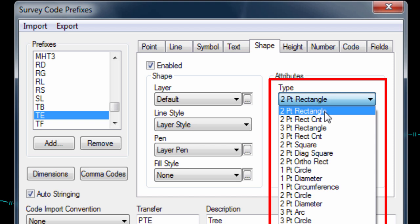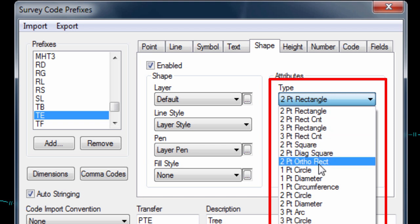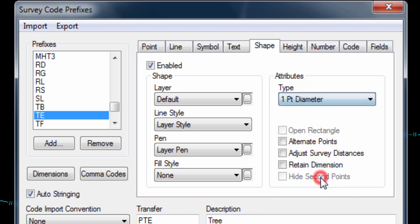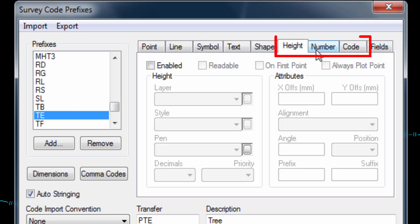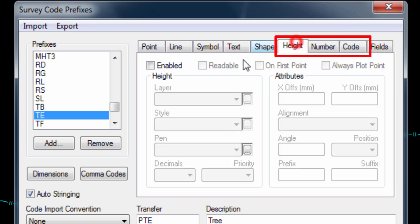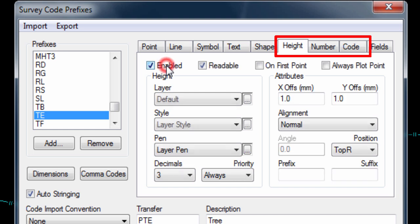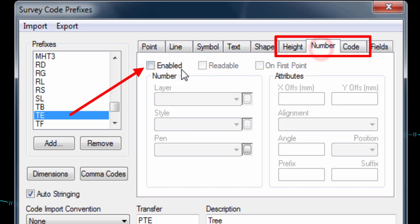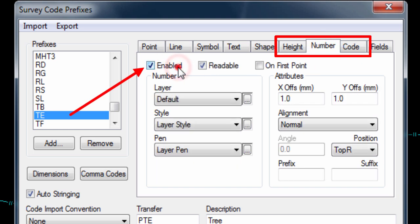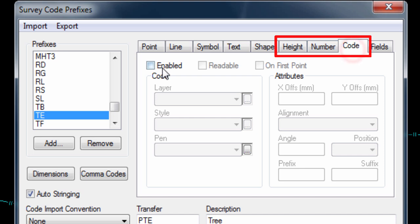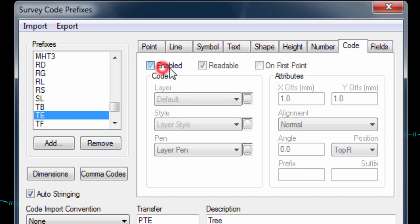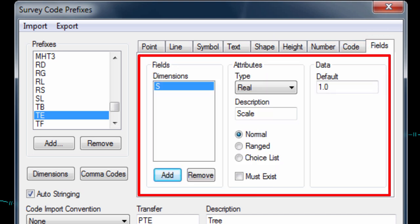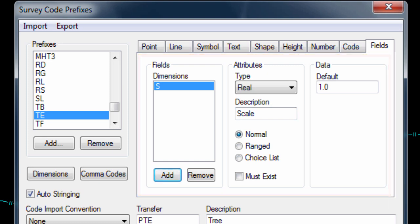The Height, Number and Code page tabs allow us to configure if the points height, ID and code are displayed as text by the point and how that text would be displayed. The final page tab is Fields. This allows us to specify which of the dimension codes this particular code expects and what their default value will be. With that all understood,